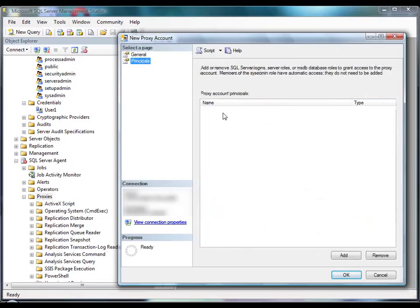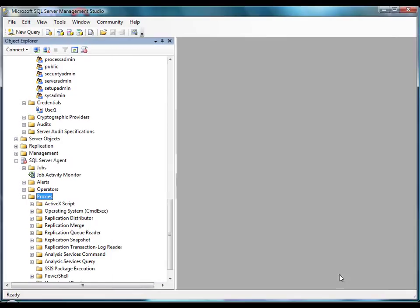On the Principals page, you add or remove roles to grant access to the proxy account. Members of the sysadmin fixed server role have automatic access. Now we'll click OK to save our settings. The User1 credential we specified for the proxy account is listed under the Credentials node in the Object Explorer.